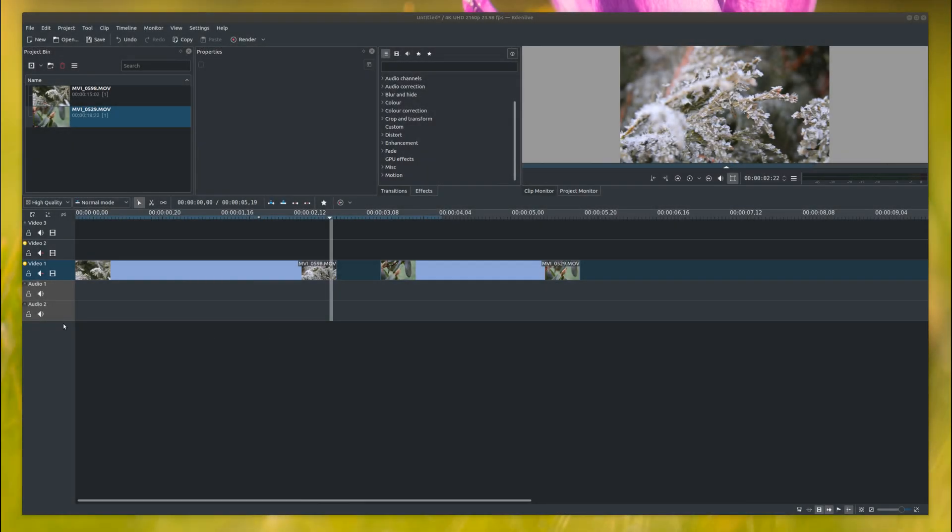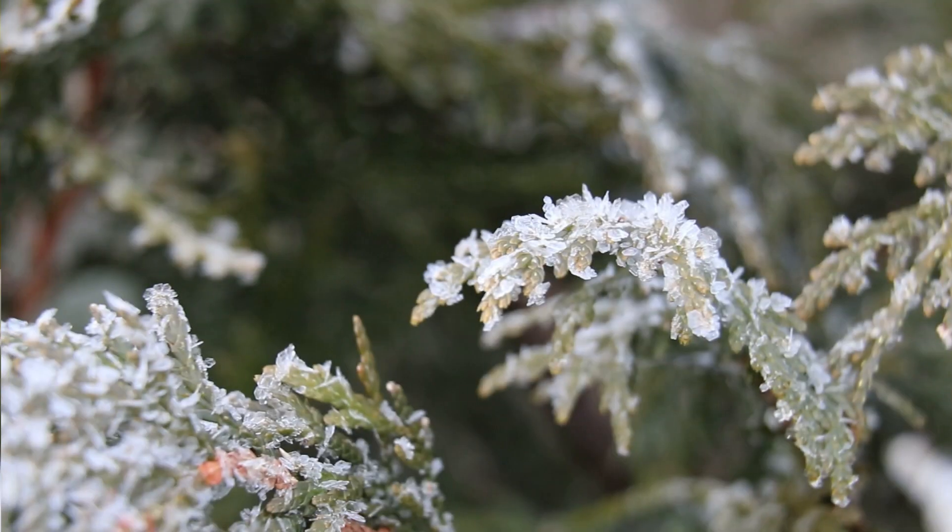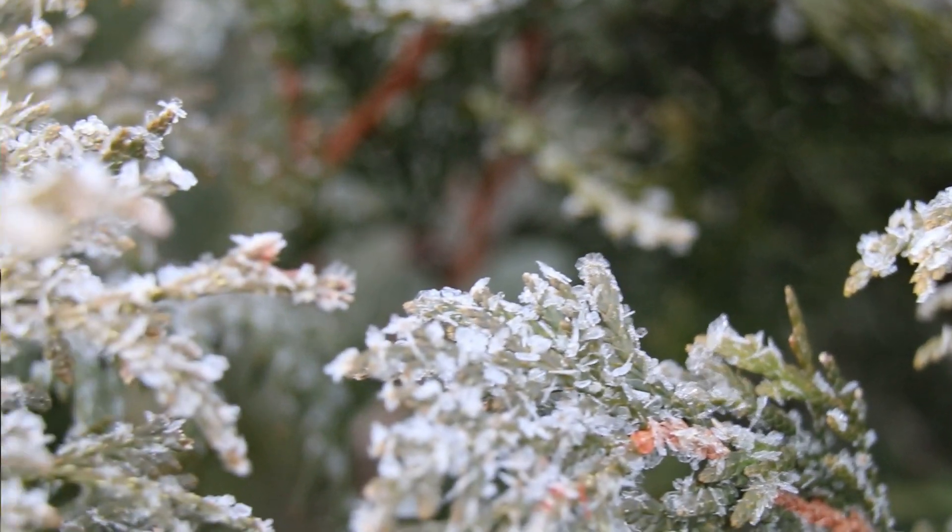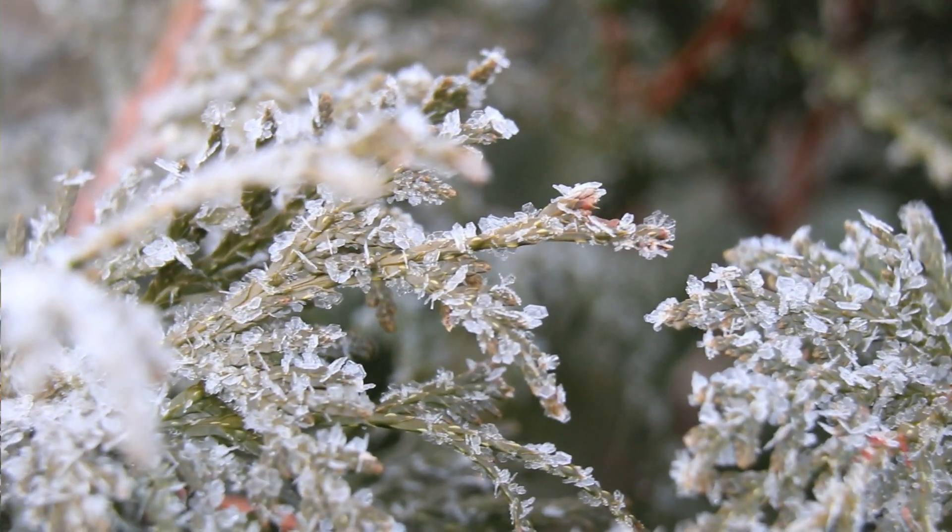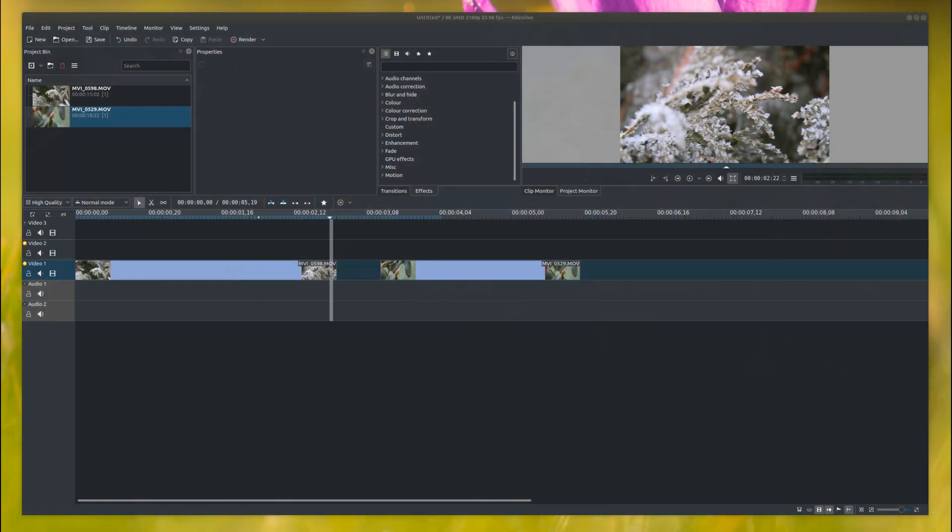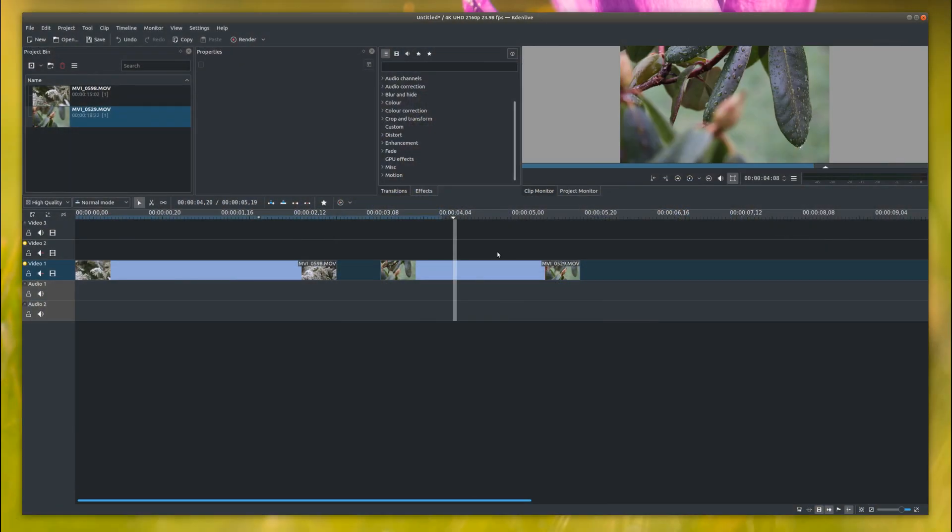Hi guys, welcome back to the Kdenlive tutorial today. We're going to be playing around with the overlay tool. What I want to do is make it look like there's a background of this video in the video.